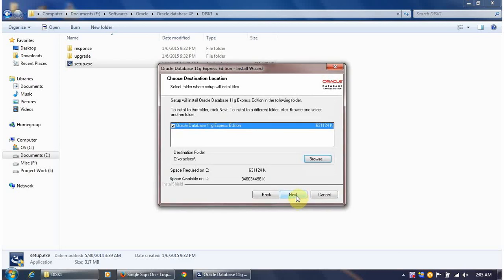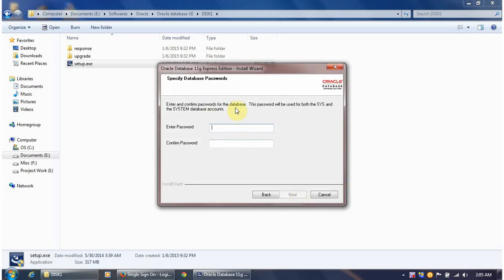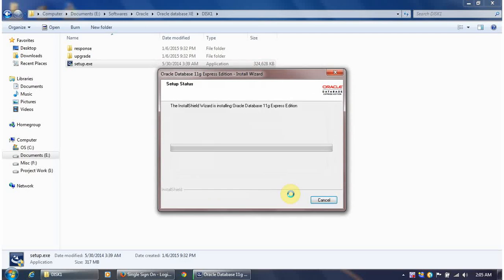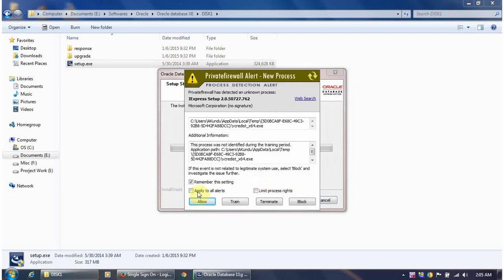This Express Edition is very useful for learners, developers, and anyone who wants hands-on experience with Oracle Database. I'll proceed with the installation: accept the license agreement, click Next, confirm the install path is C:\oracle\xe, click Next, and enter a system password of 'oracle', then click Next.